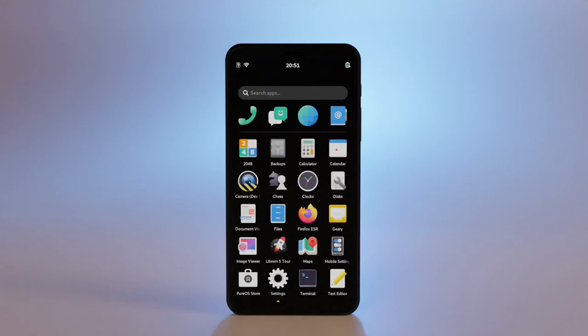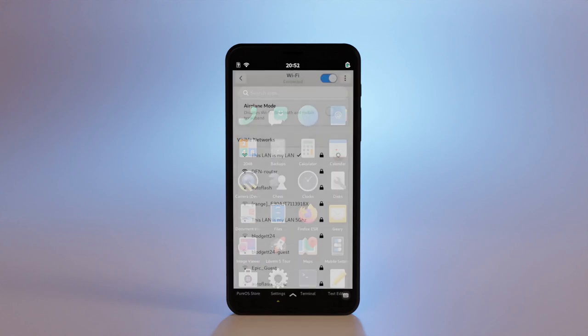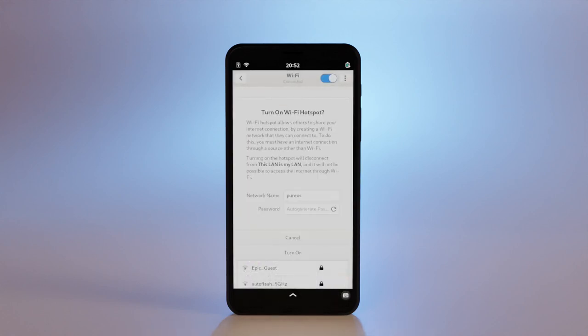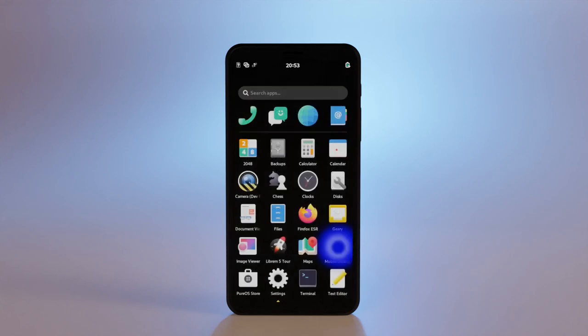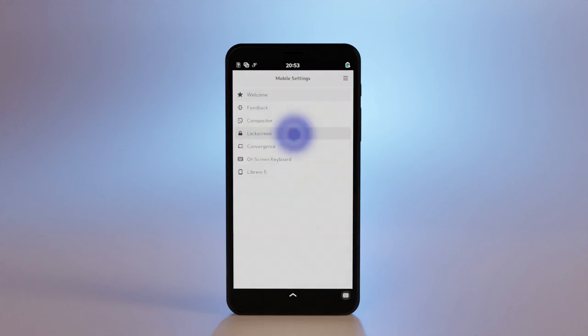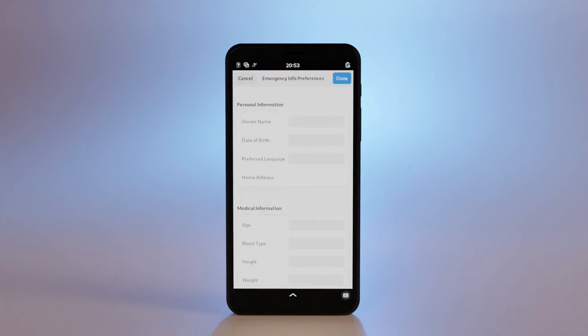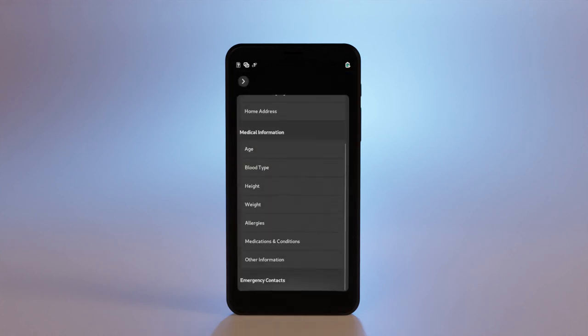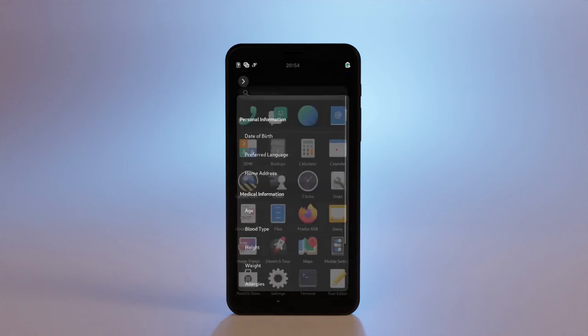Under the hood, Wi-Fi hotspot now inhibits suspend. Emergency info settings got some love. And apps now honor feedback level for notifications.